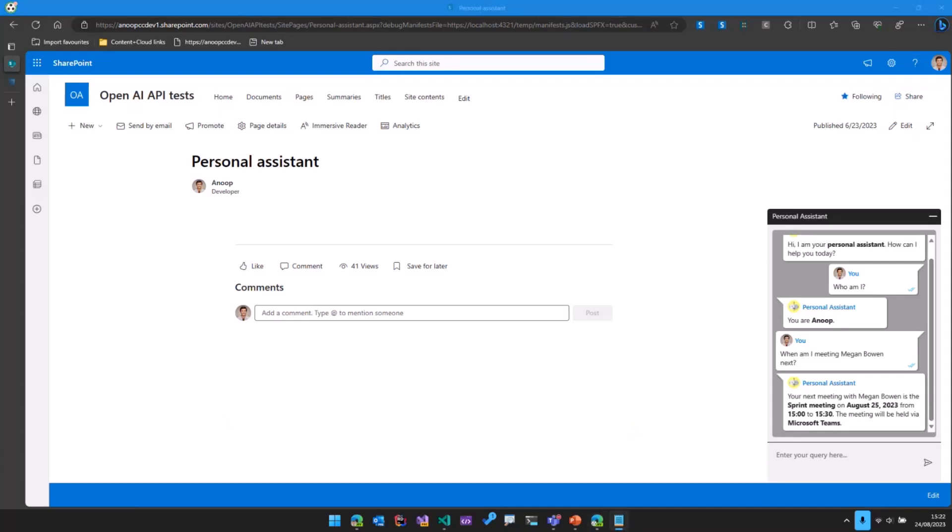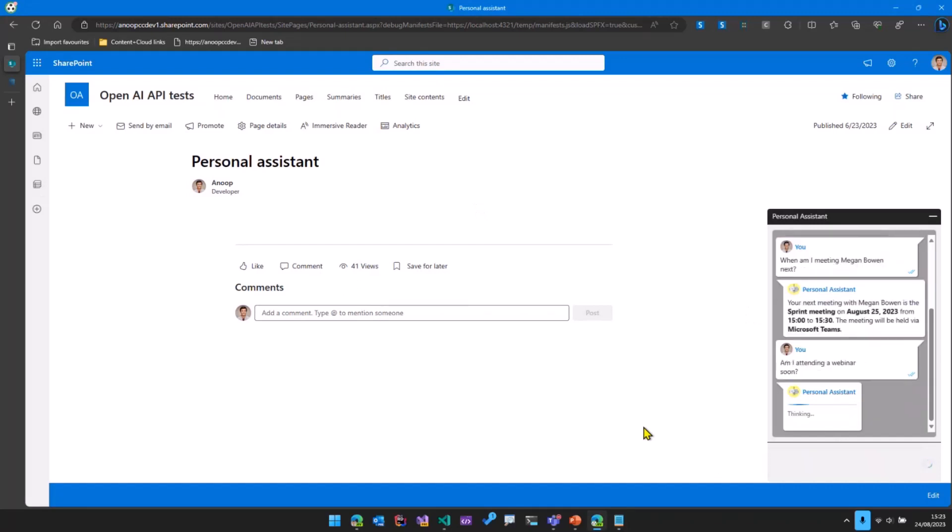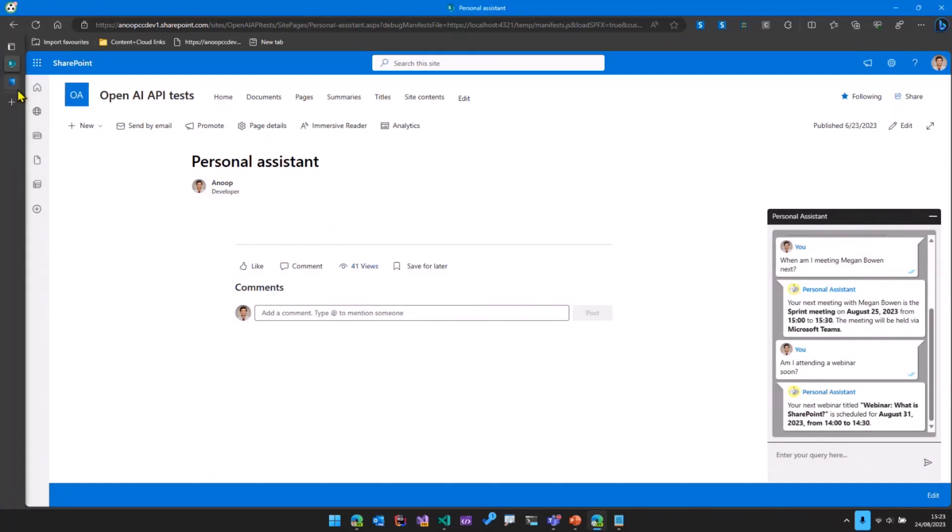Now if I ask another question, something like am I attending a webinar soon? What happens here again is the events are obtained from my calendar using Microsoft Graph, and OpenAI formats that and shows it to me in a nice way.